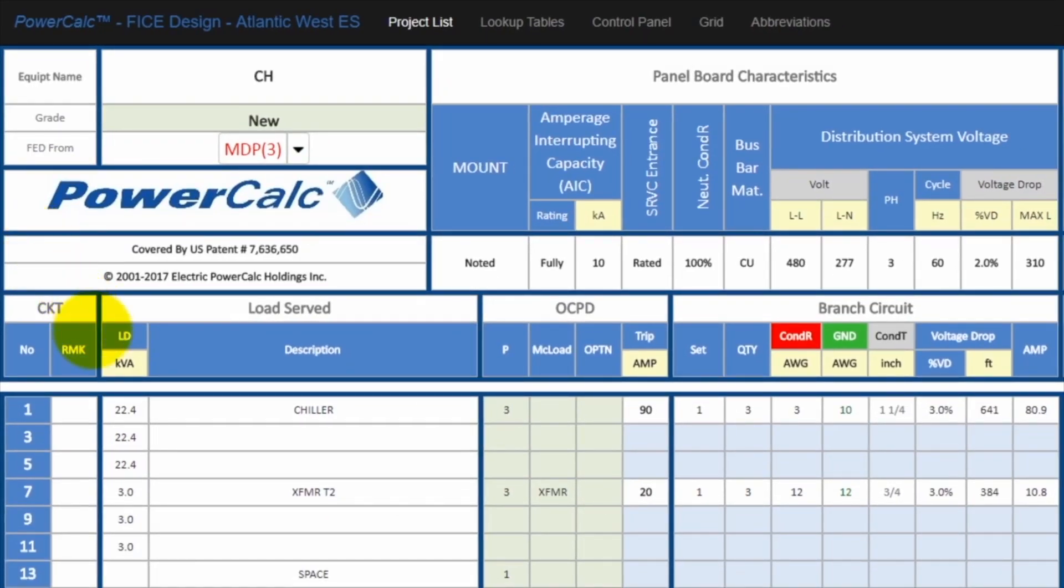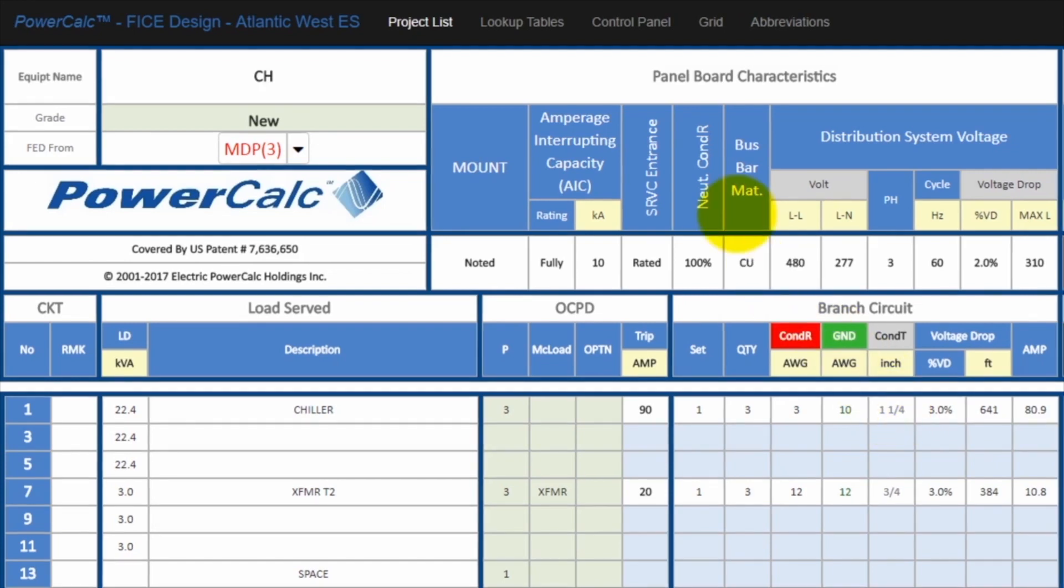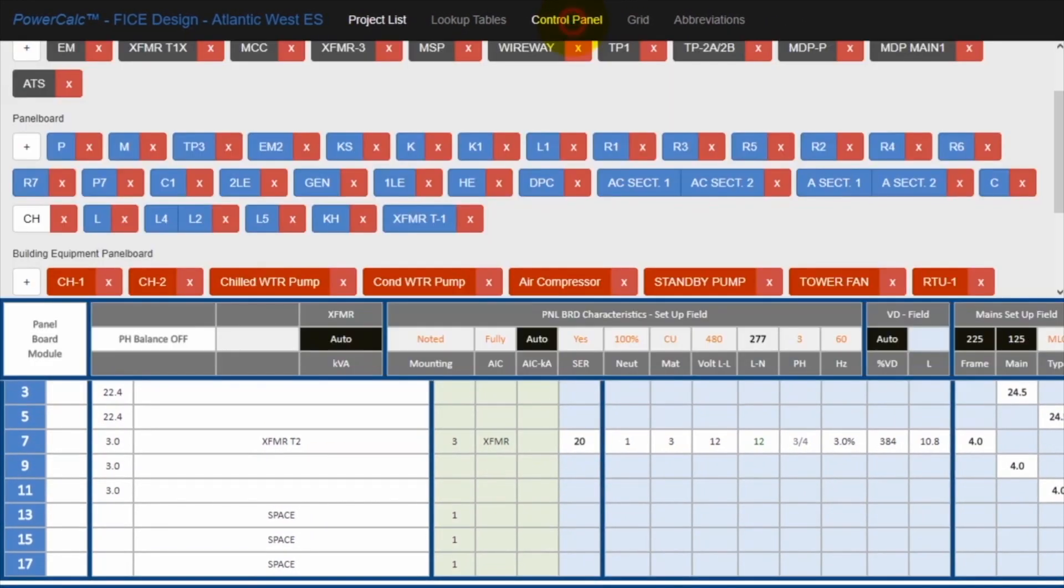And then we see that the circuit associated with the chiller is circuit number one. And it is the chiller and it is the overcurrent protection device associated with that chiller to safely protect it and safely operate. And then the conductor size that we talked about, three number three and a number 10 ground and one and a quarter inch conduit. If you go back to the power distribution network, click on the control panel.